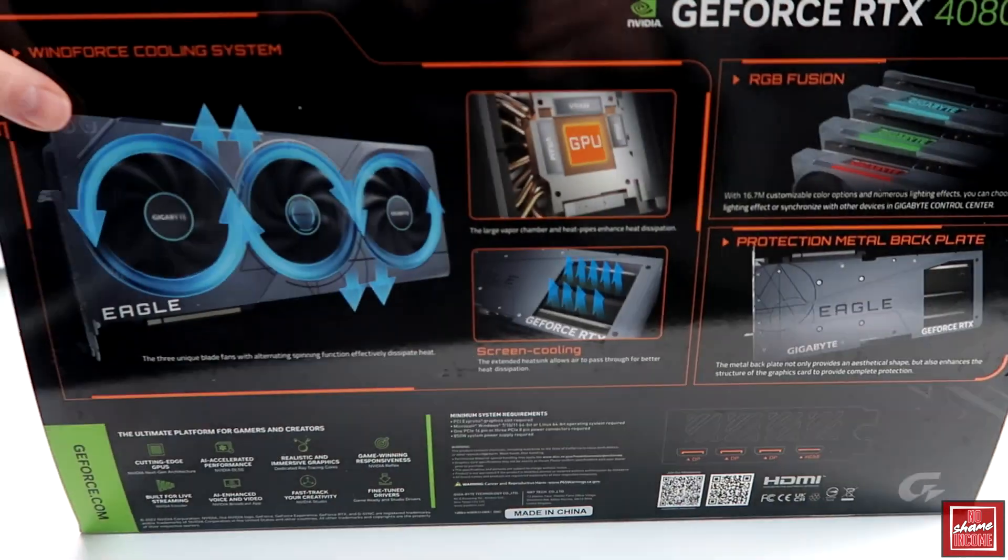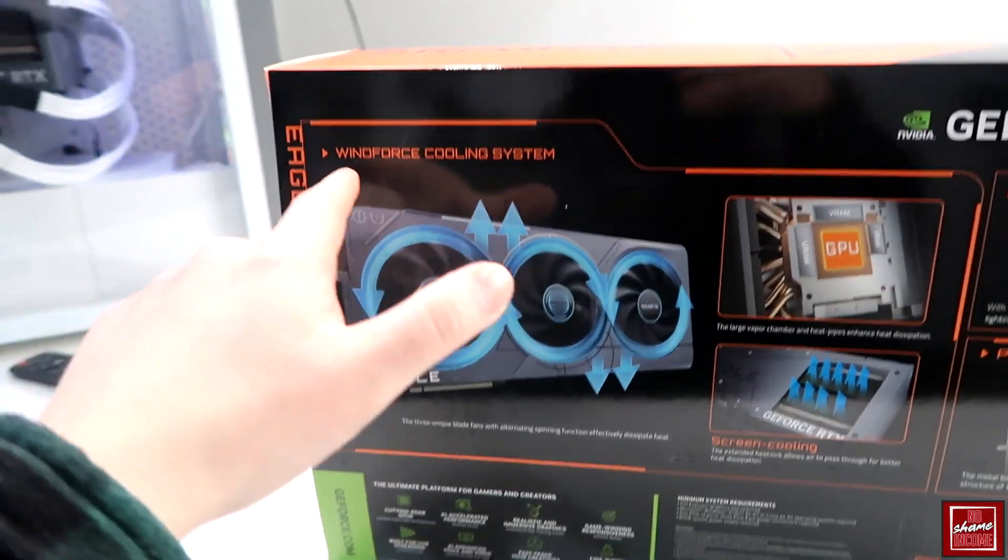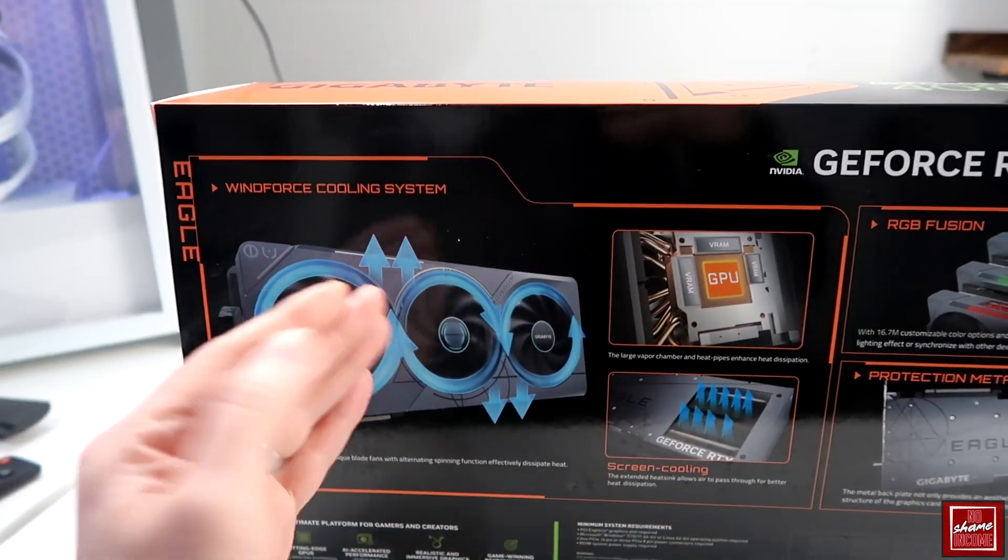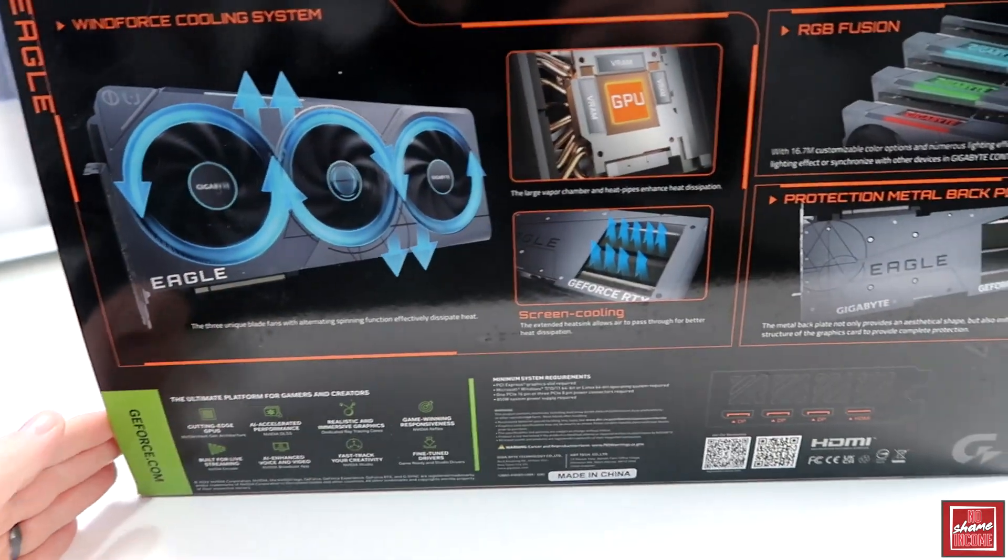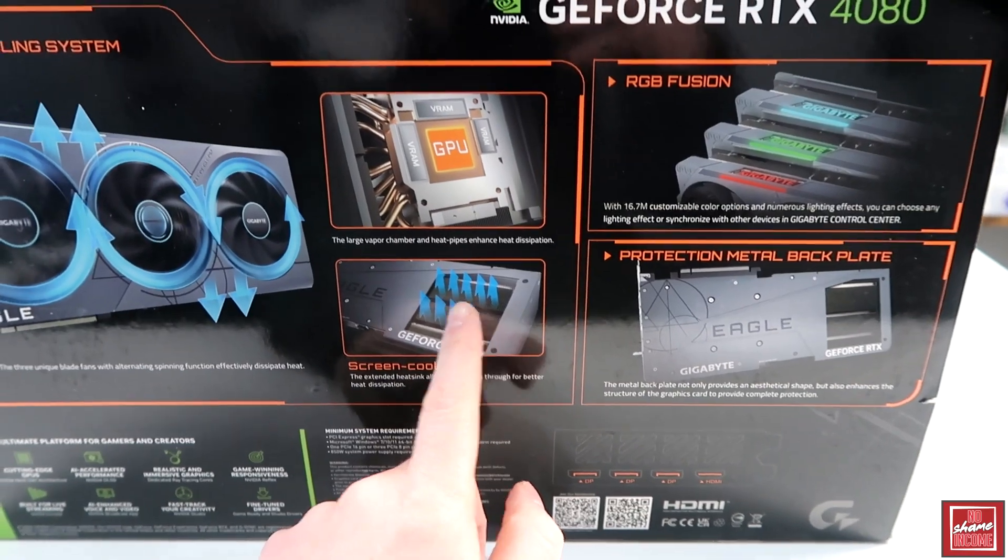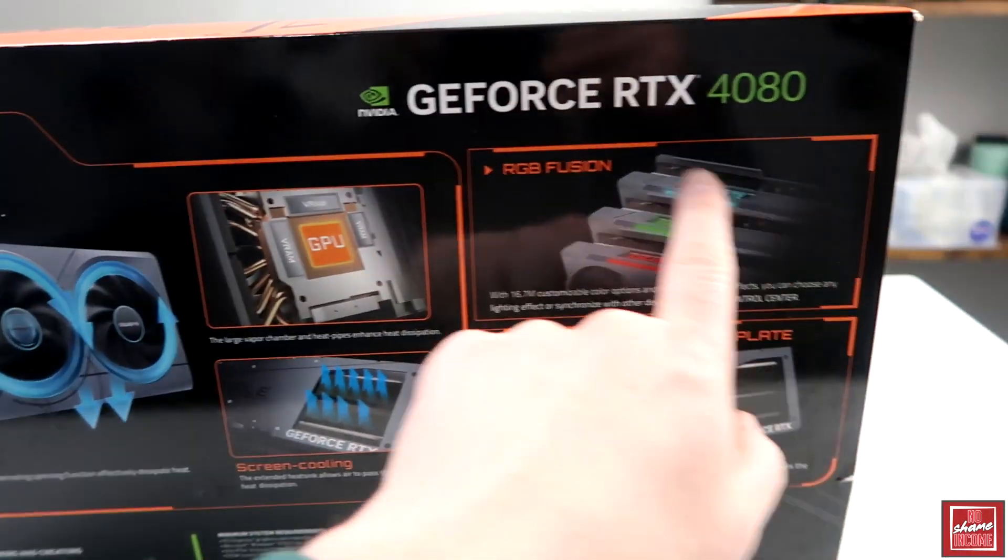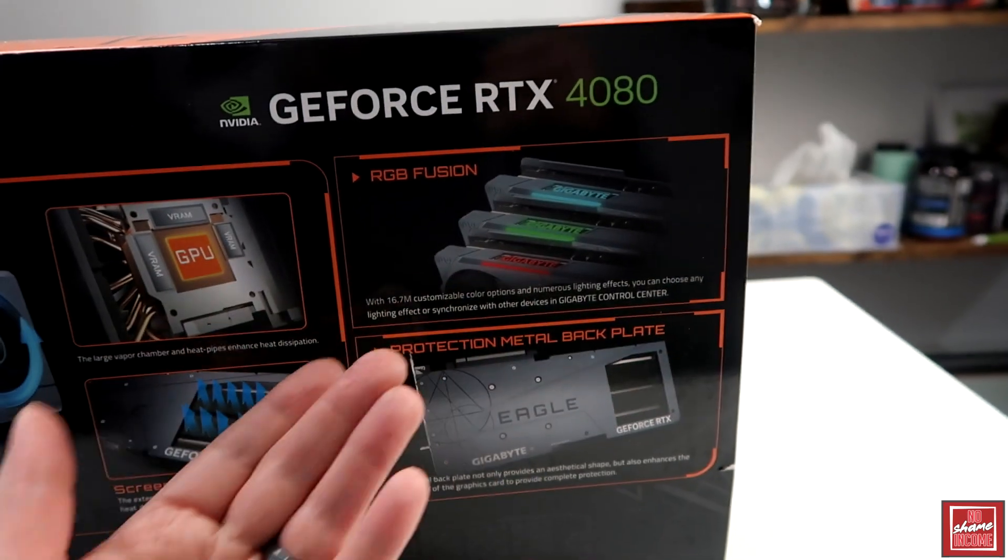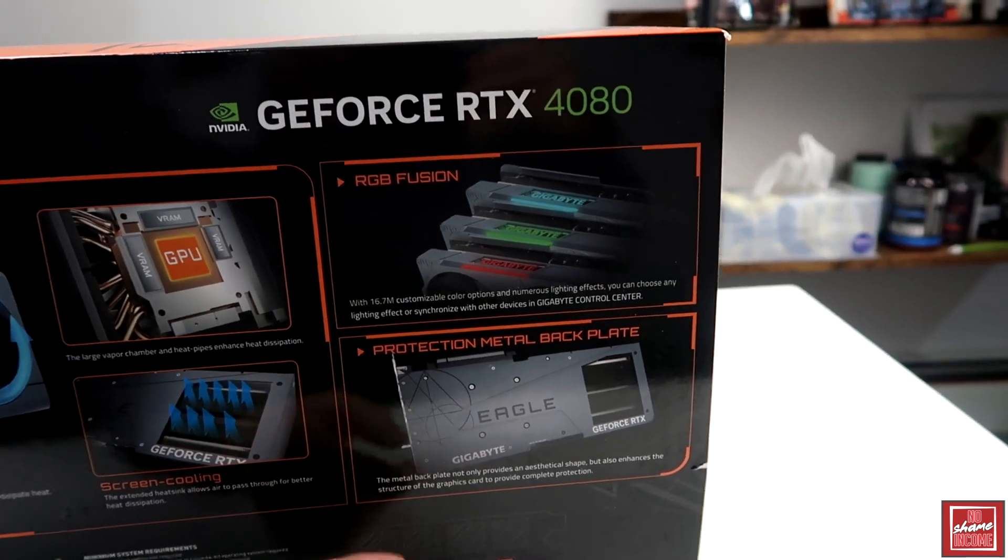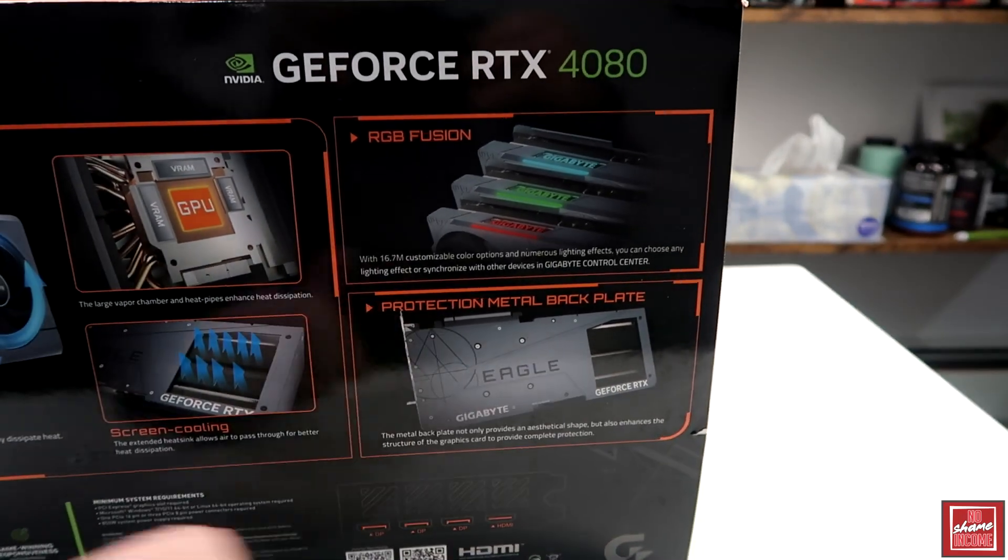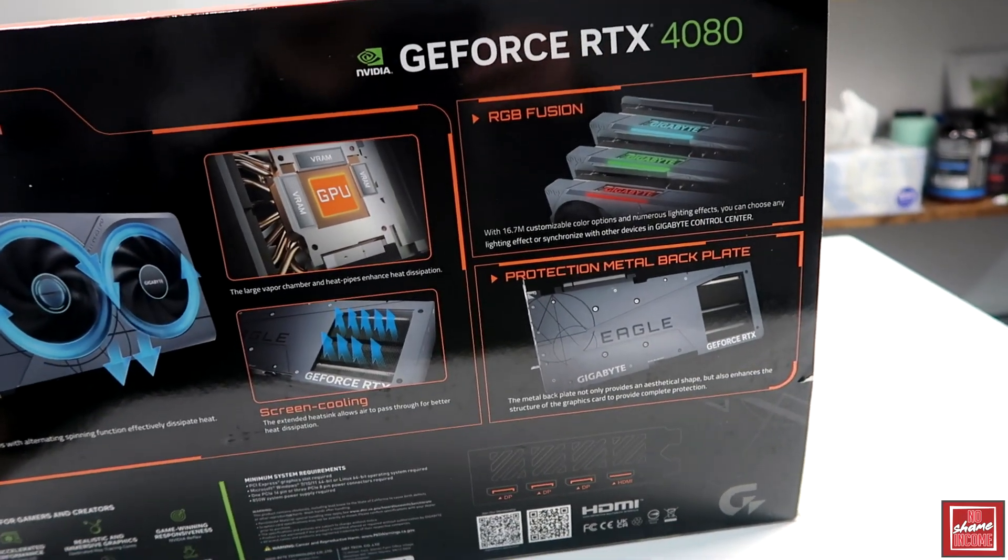Let's go through the box first. This particular model has what they call their windforce cooling system, so the way the fans spin have ventilation coming in and out, and then you also have the screen cooling here in the back. This has a large vapor chamber and their RGB fusion, so you have different colors that can be synchronized with gigabyte software, and you've got a protective metal backplate here.